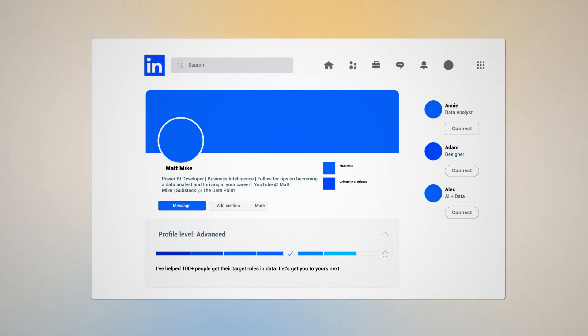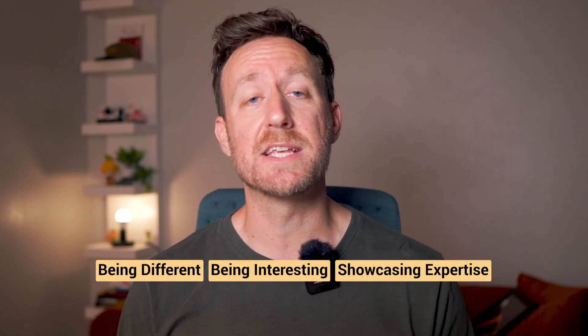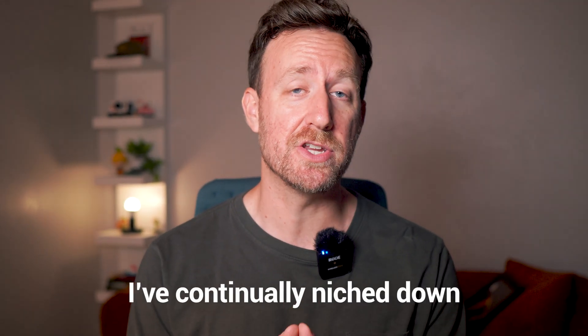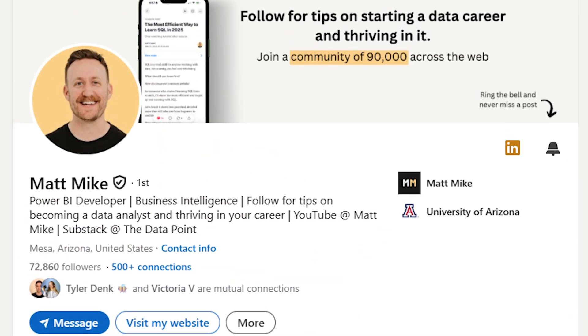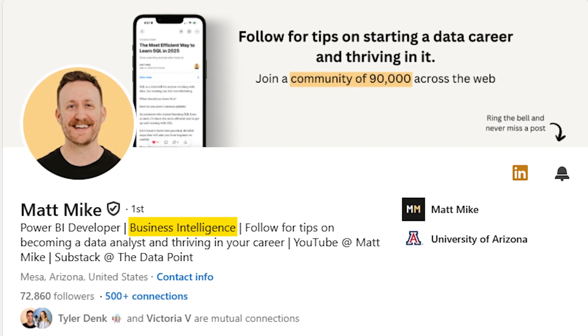In general, you need to stand out — being different, interesting, and showcasing your expertise in a captivating way. Throughout my career, one thing I've done is continually niche down on Power BI as my tool of choice and Power BI developer as my role of choice. I've gone down the path of business intelligence rather than just marketing myself as a data analyst. When I had a resume that was all-encompassing of all sorts of data analyst skills, I often missed the mark and didn't hear back from recruiters.